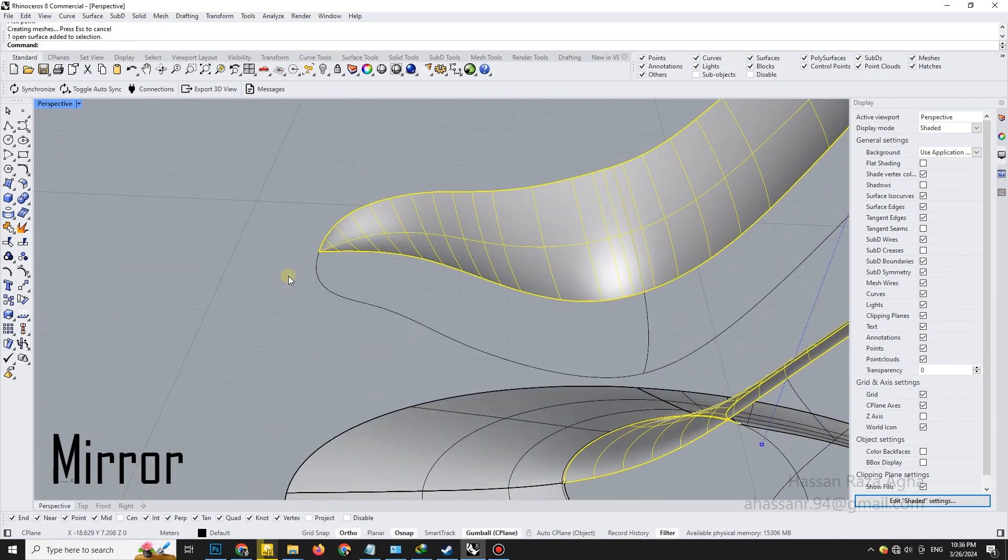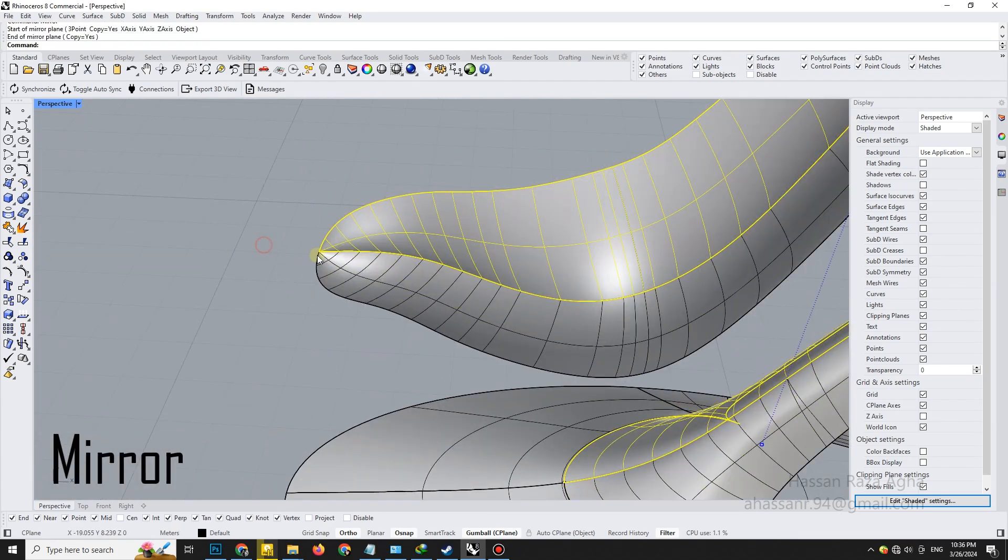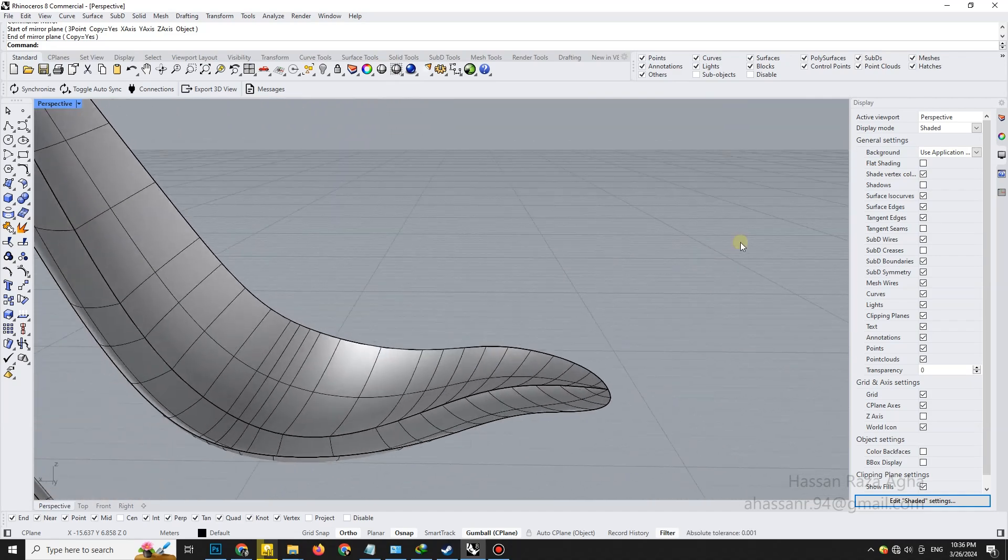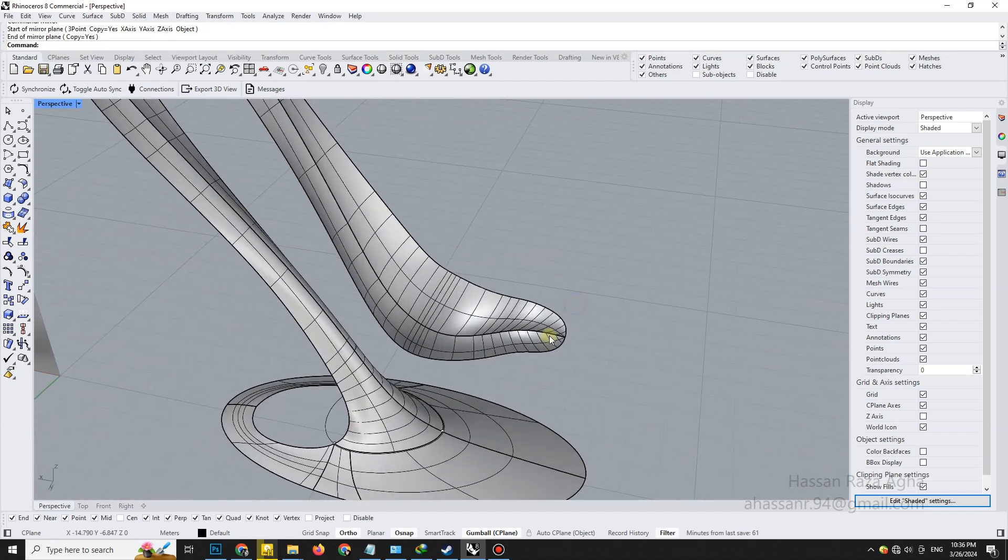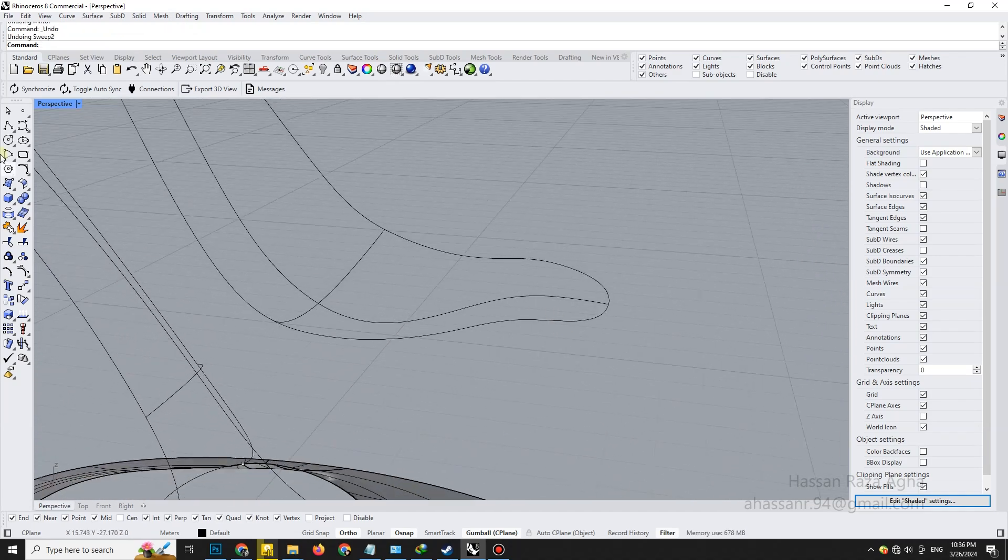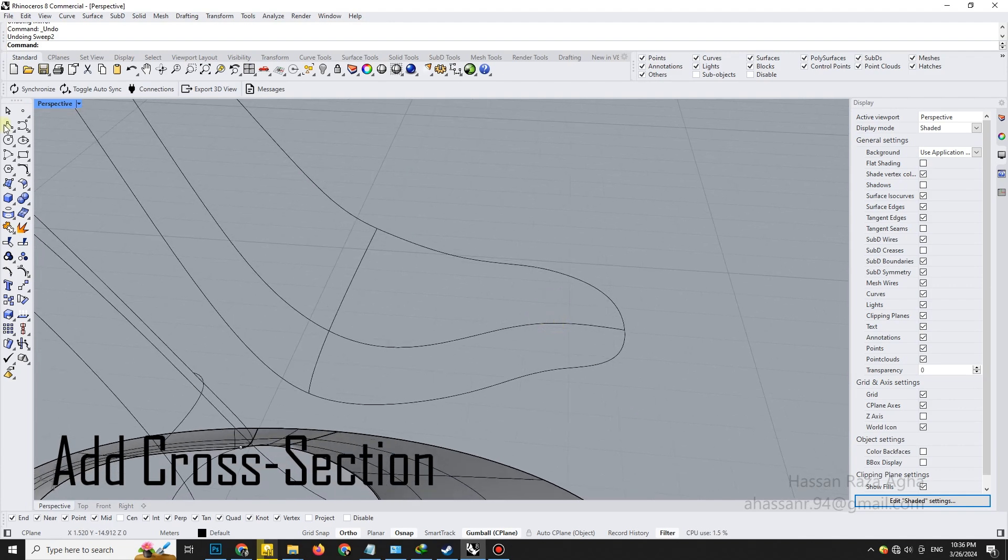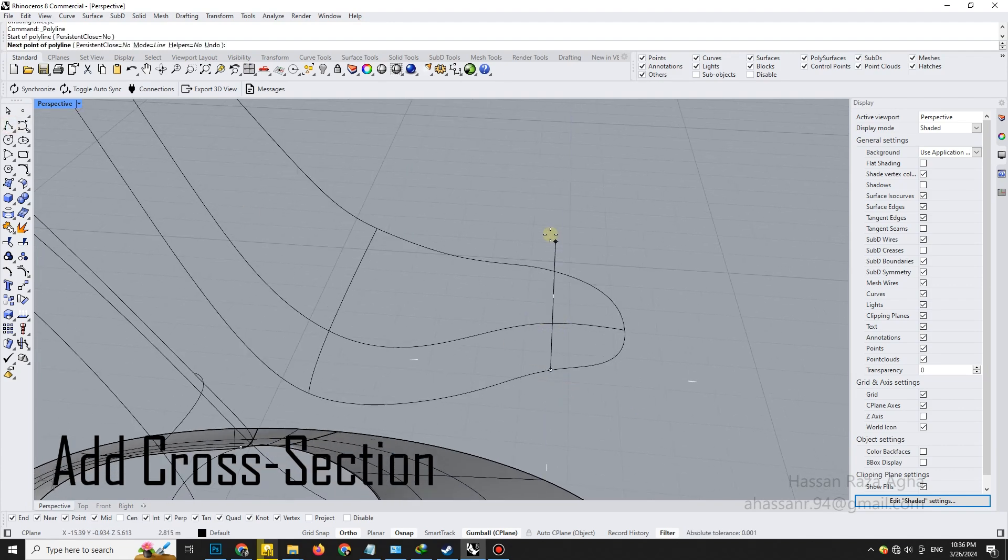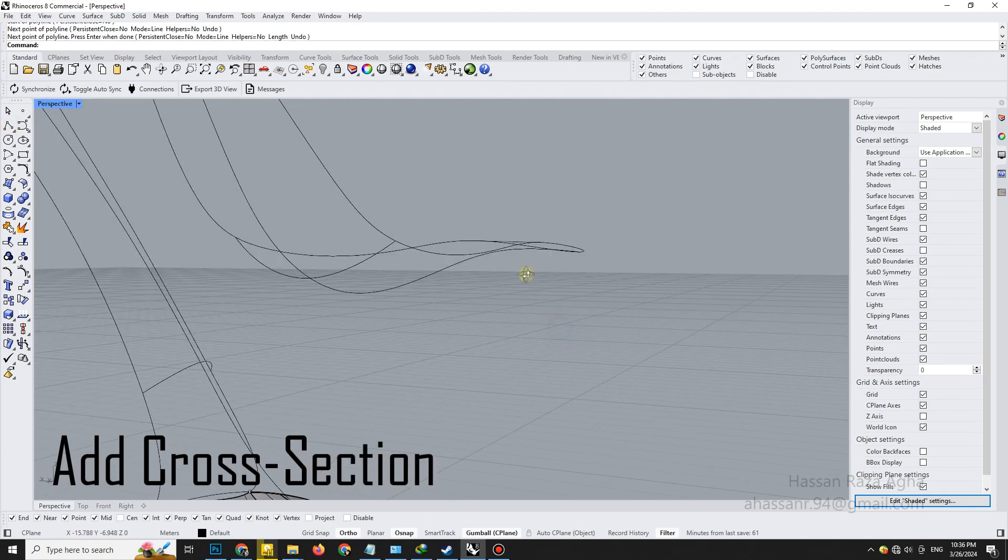Mirror this new surface to complete the opposite side. Our shape is almost there. For better finishing, add another cross-section curve, carefully adjusting control points to refine edge transitions.